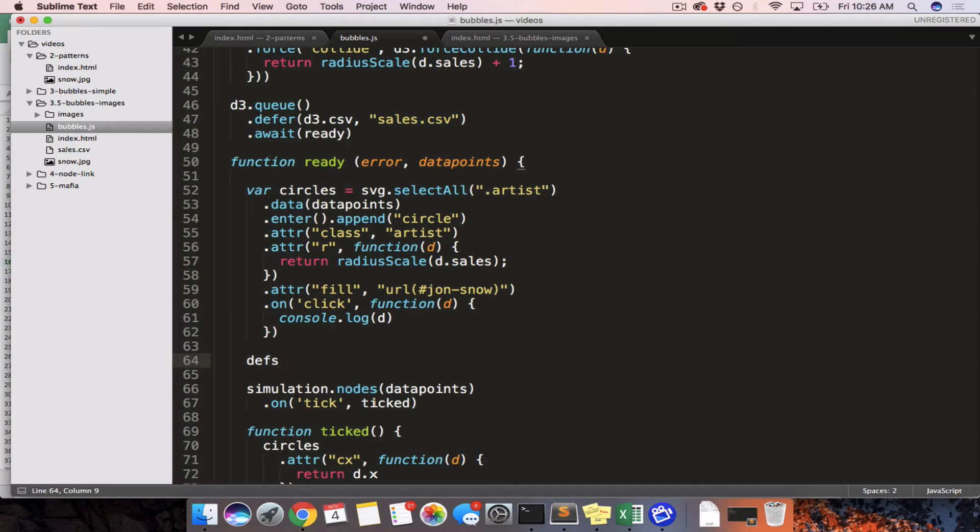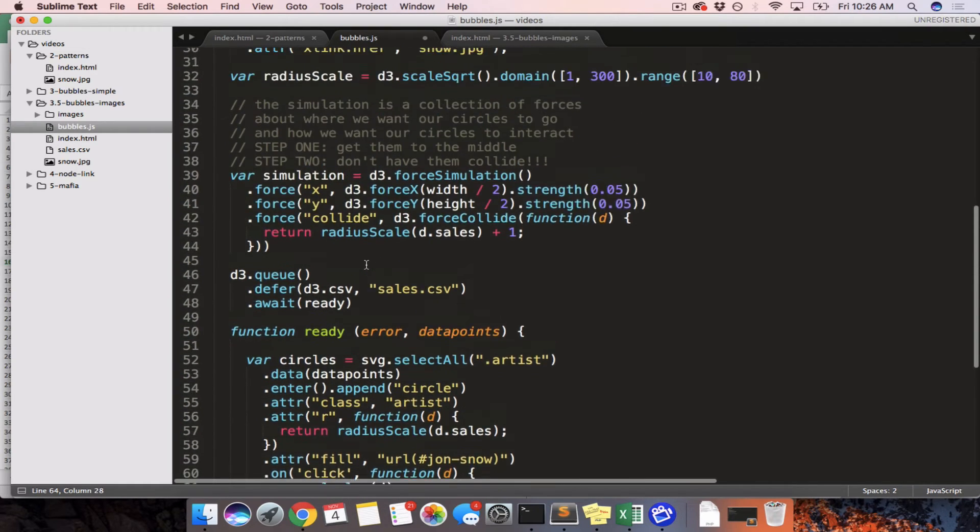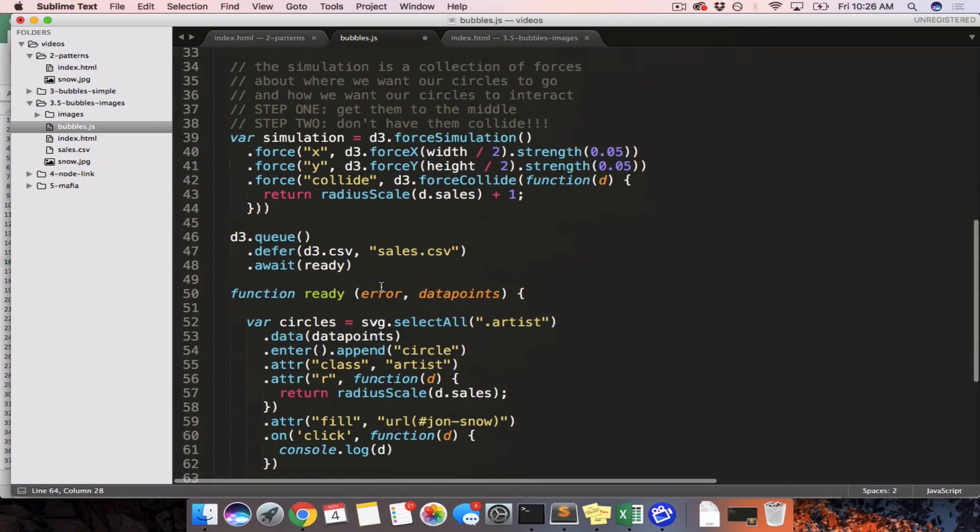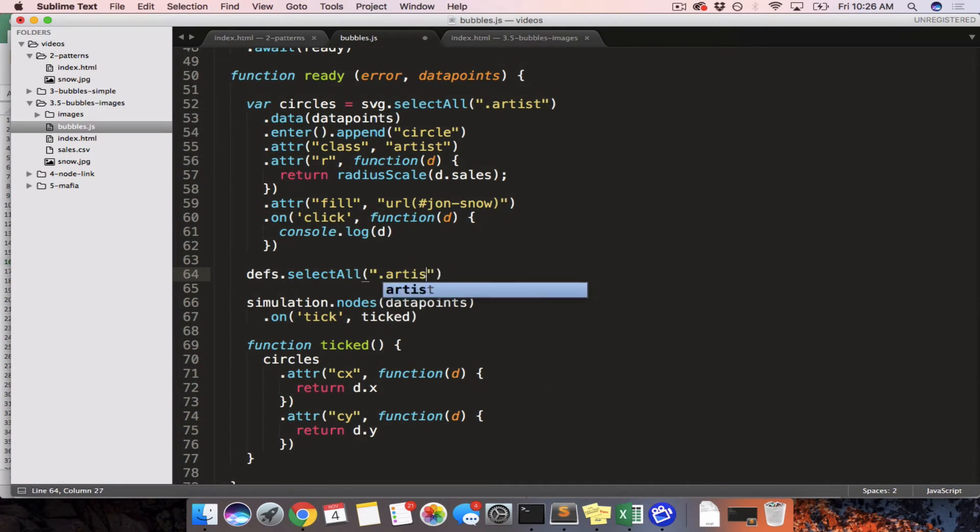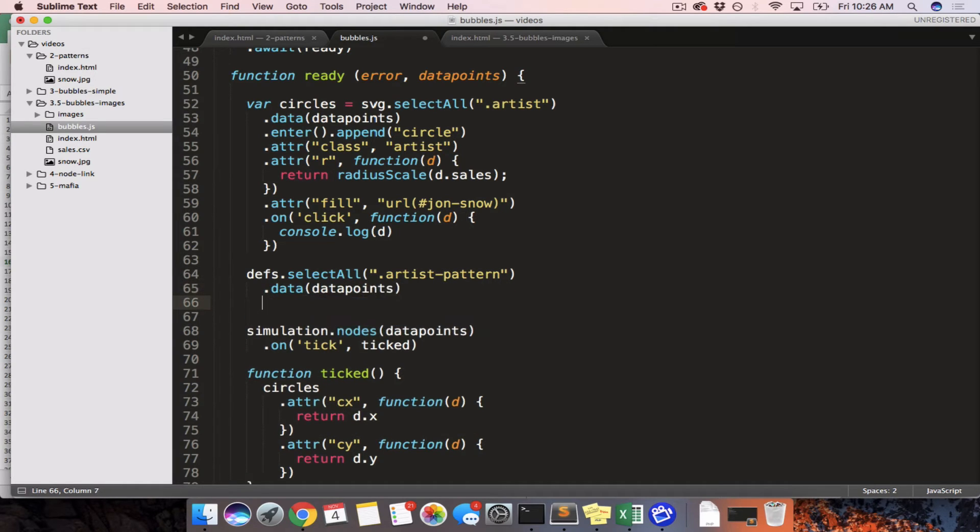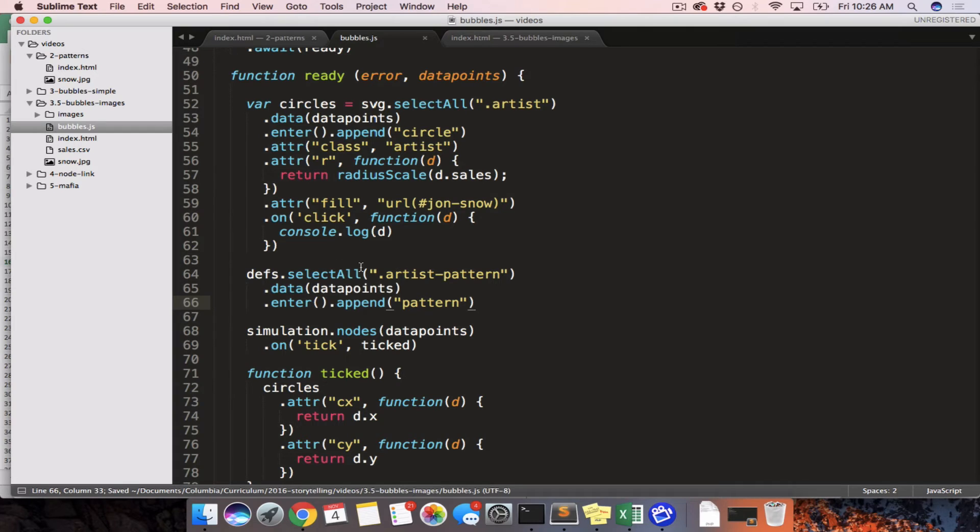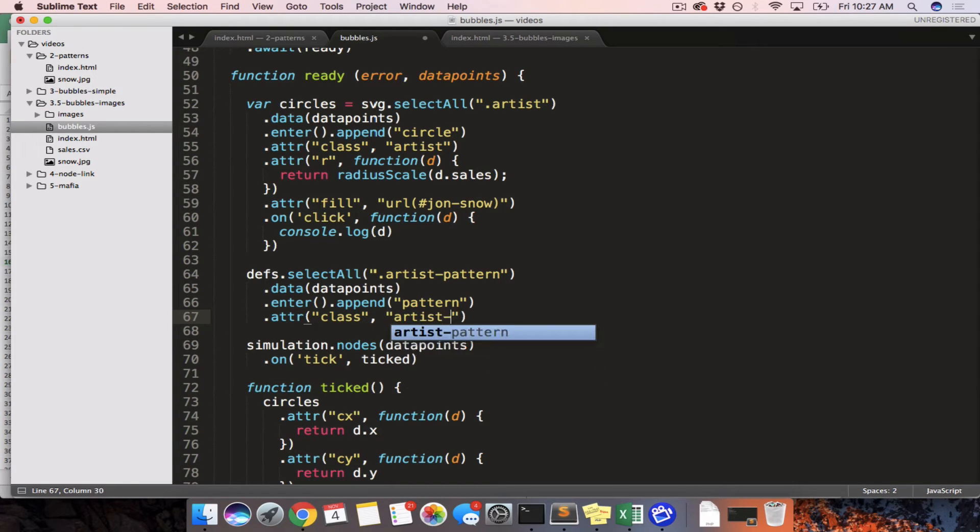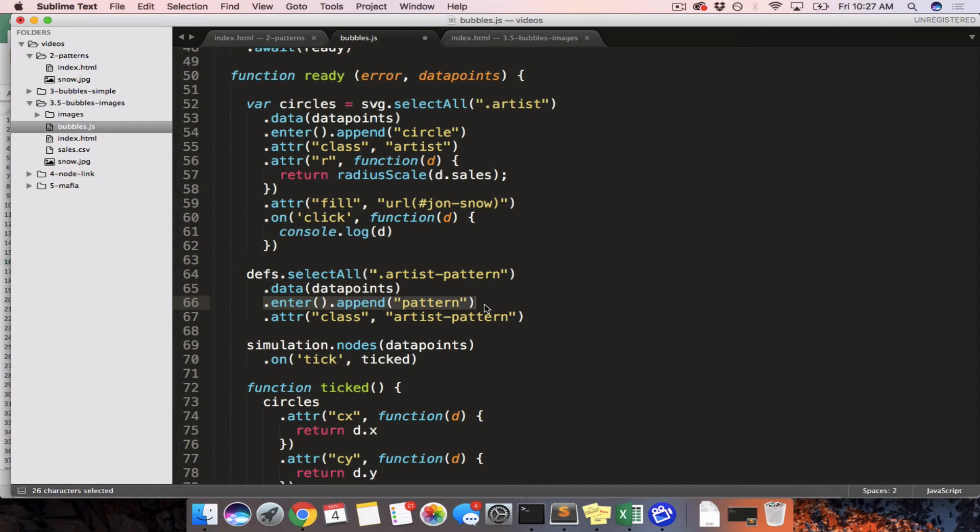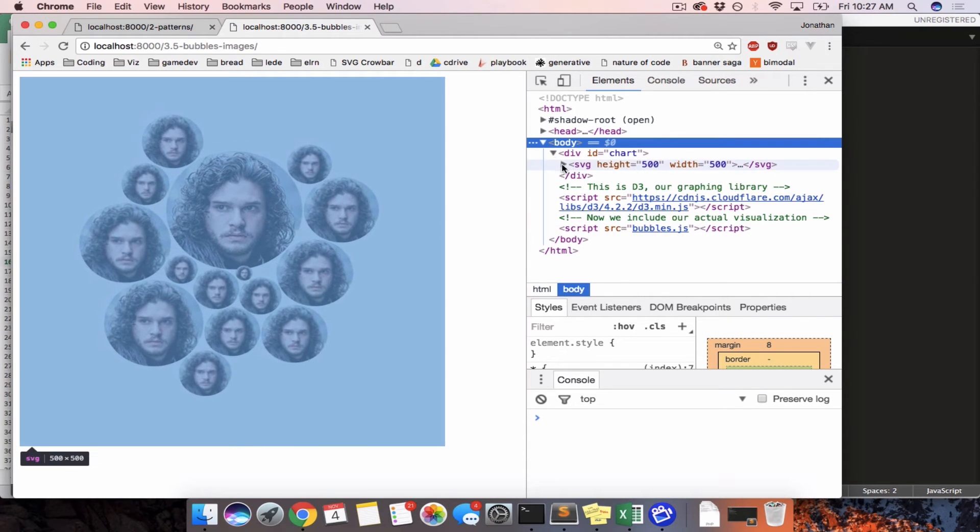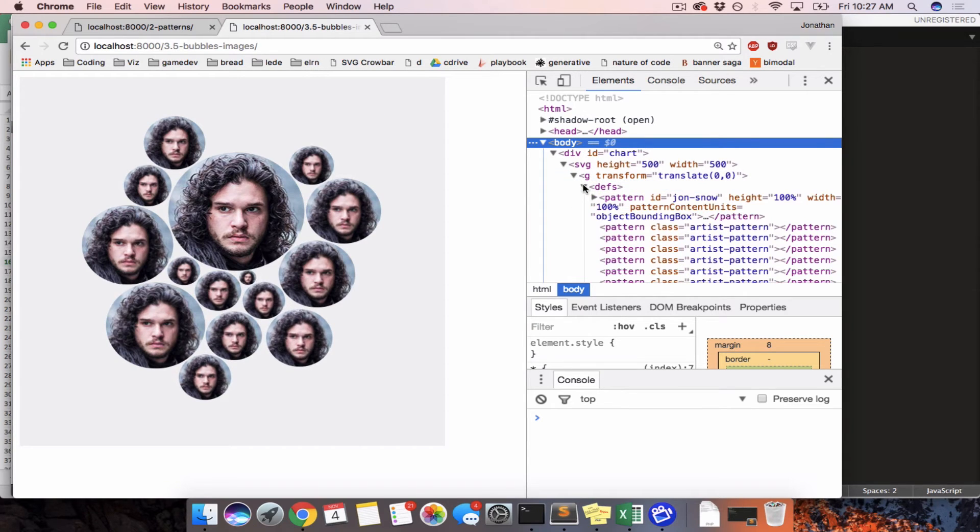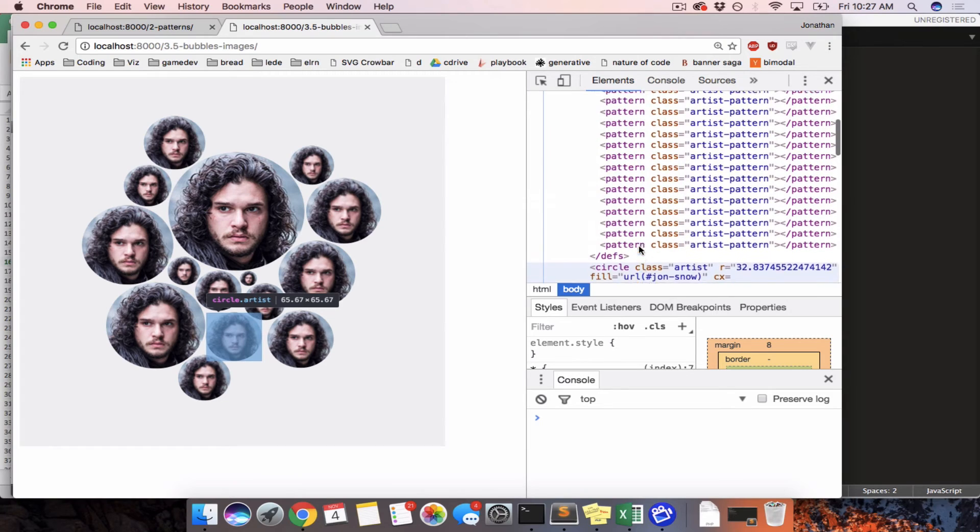So we don't need a var there. So defs dot select all. Now we want to create patterns. So you might think to do pattern here, but that's actually going to interfere with the Jon Snow pattern that we've already made. So let's give it a class. We'll call it artist pattern, bind it to our data points, enter append pattern. Let's just look at our page and see if this worked. So we're saying go into the definitions, find, let's just set the class too. We're saying go into the defs, find all the artist patterns, whatever those are, bind them to our data points, put a new pattern in for every single one of our data points, and give it a class. So refresh, open, open, open, open. So we now have 15 blank patterns in here.